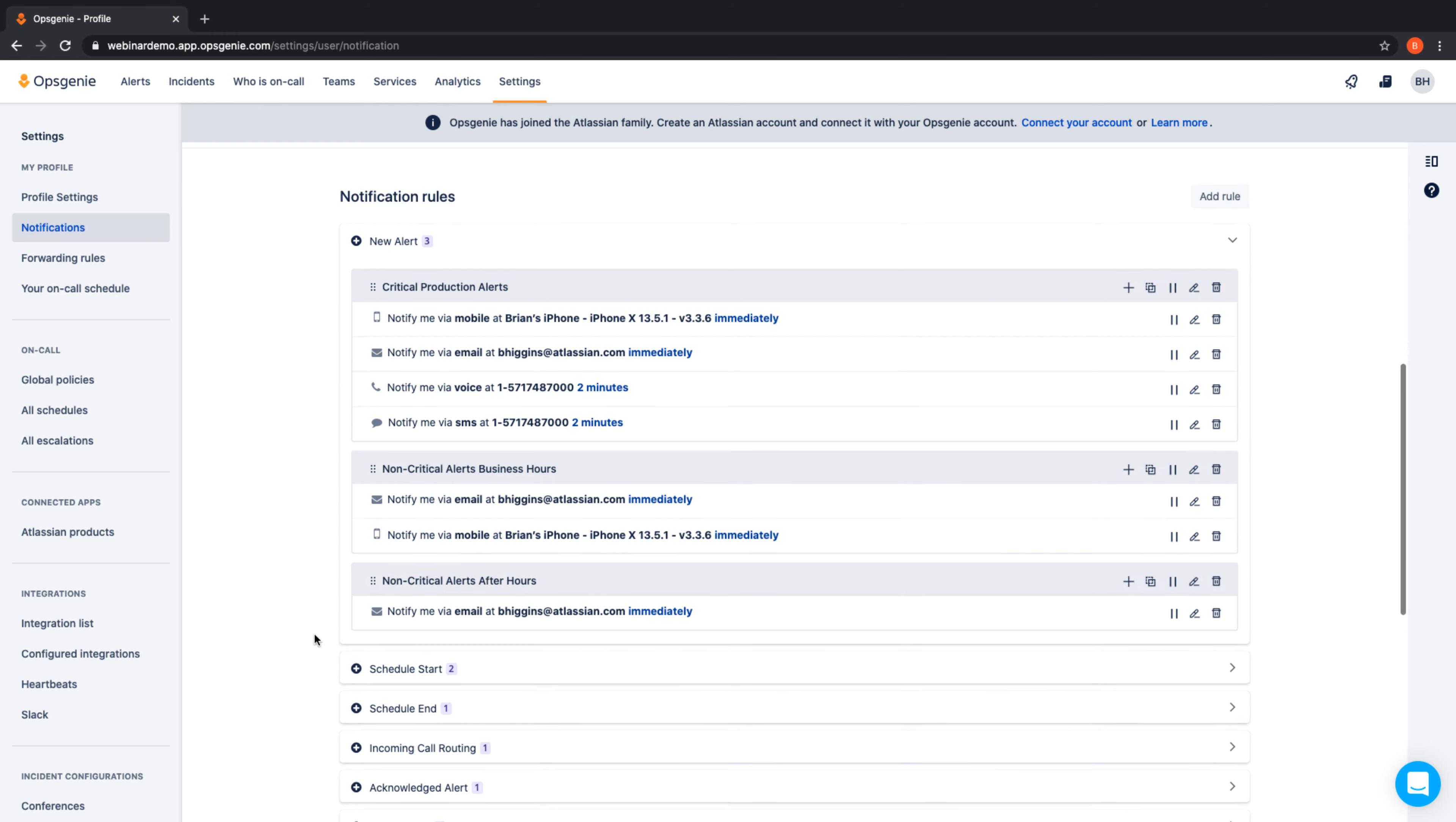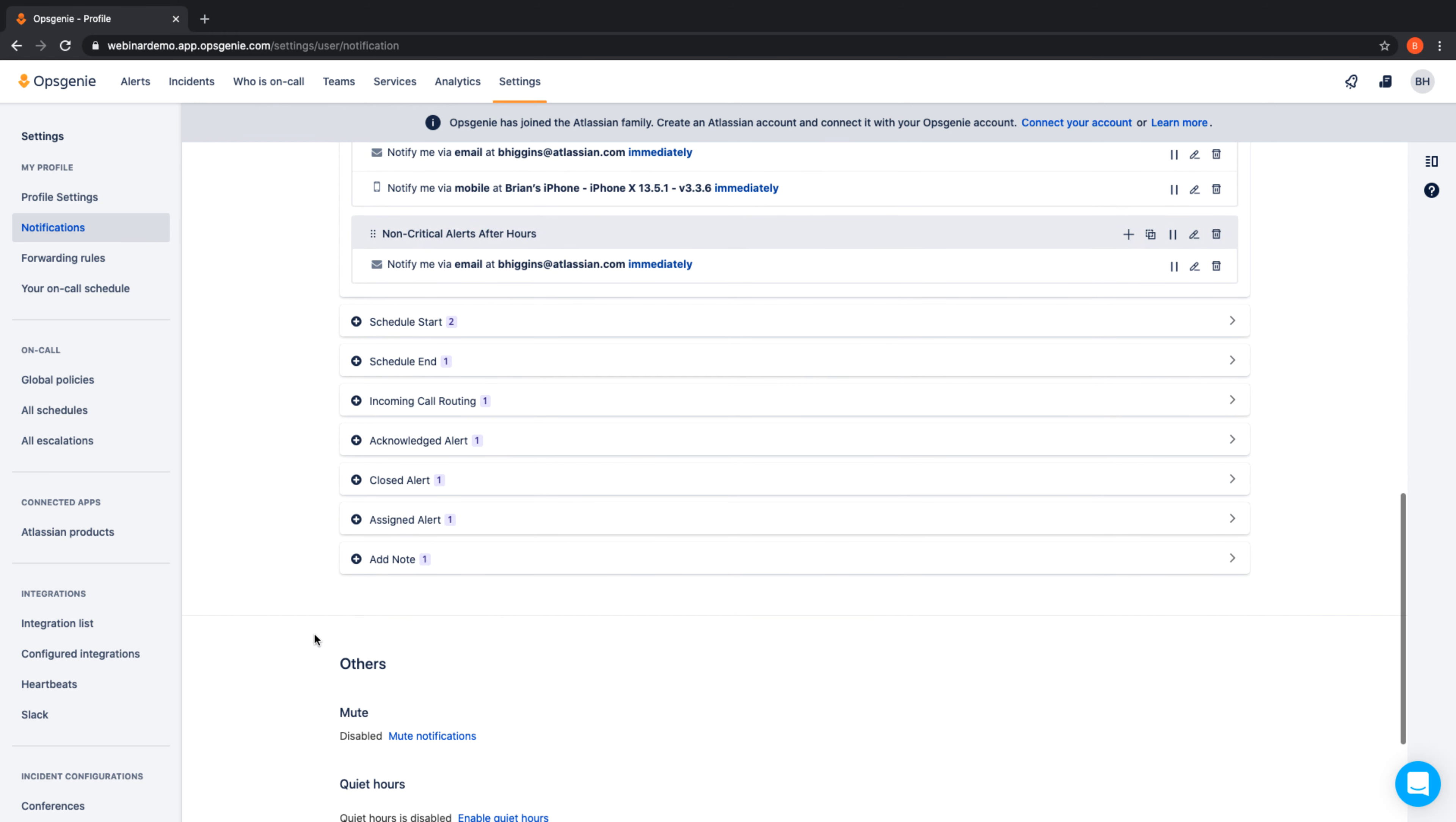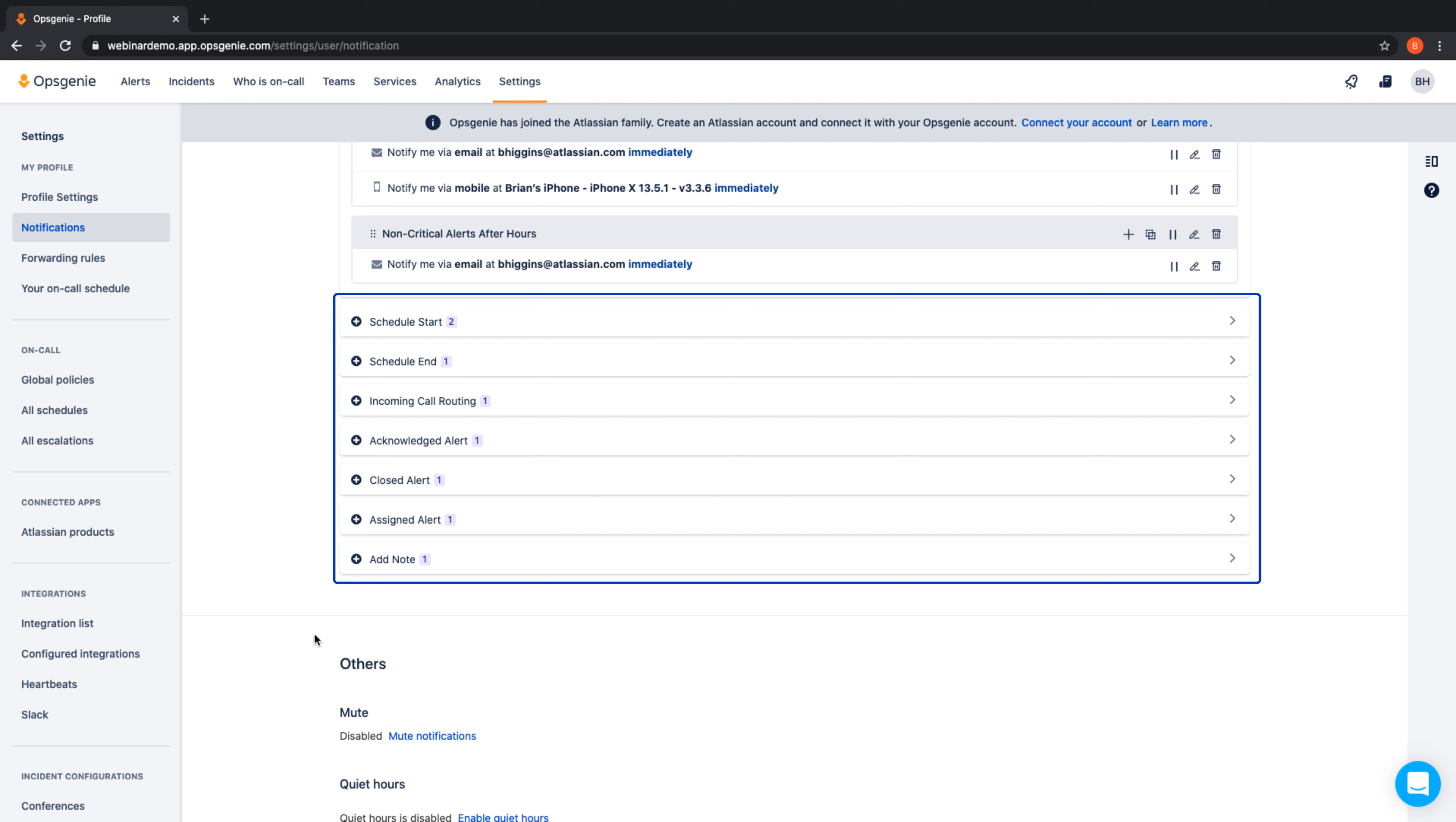You'll also notice that Optionee allows you to control how you are notified not only when a new alert is triggered, but also for various other events of interest, including when your schedule starts and ends, when an alert is acknowledged, closed, reassigned, or even when a note is added to an issue.